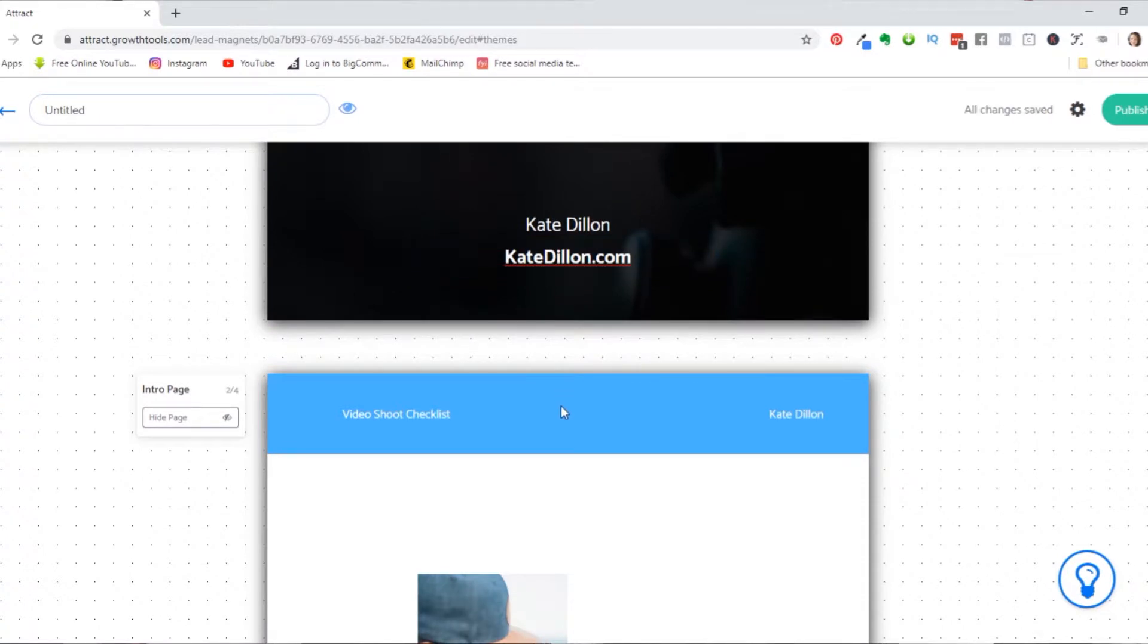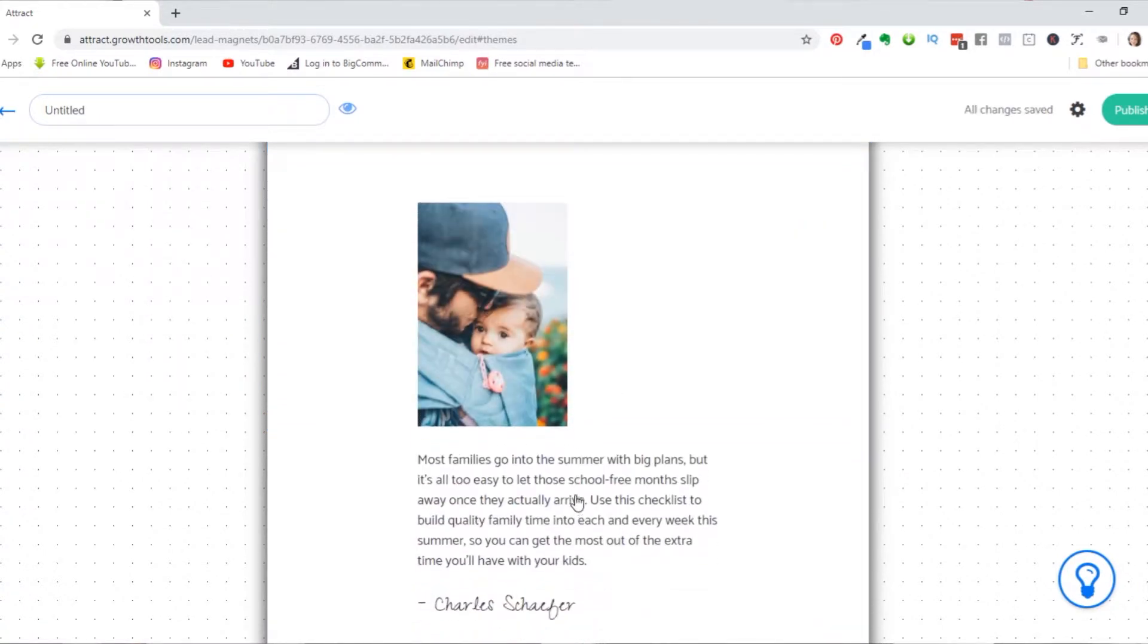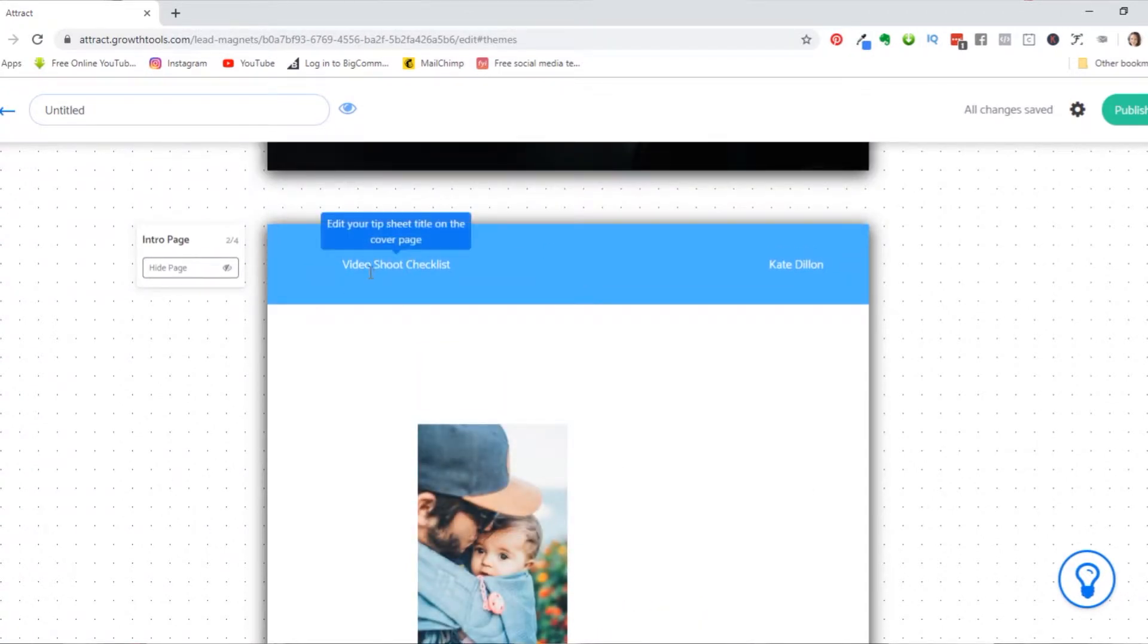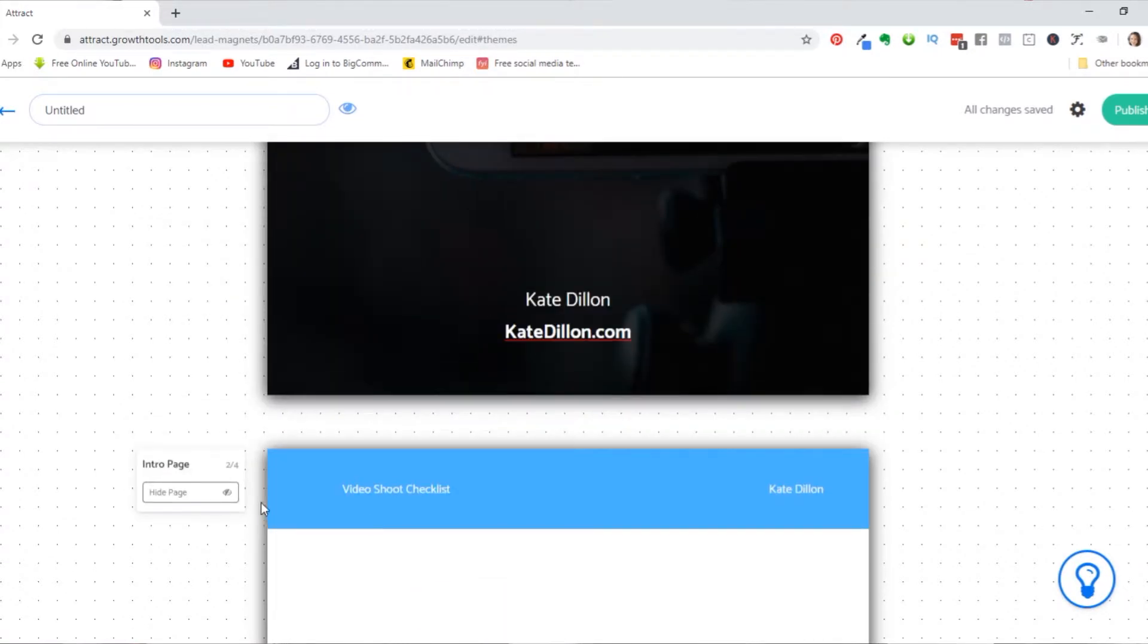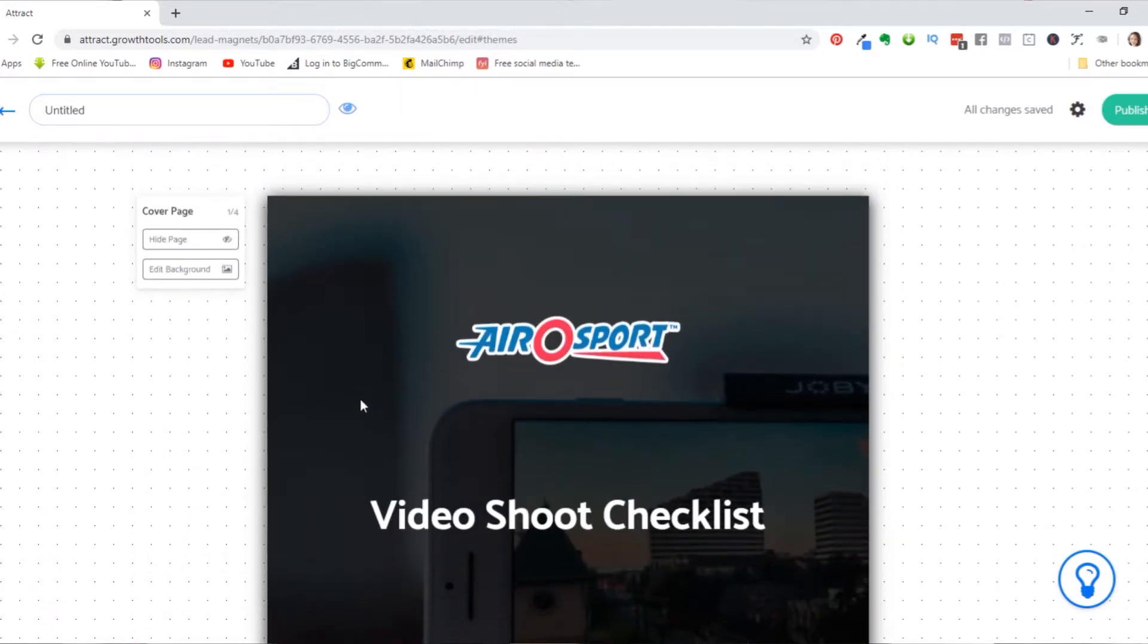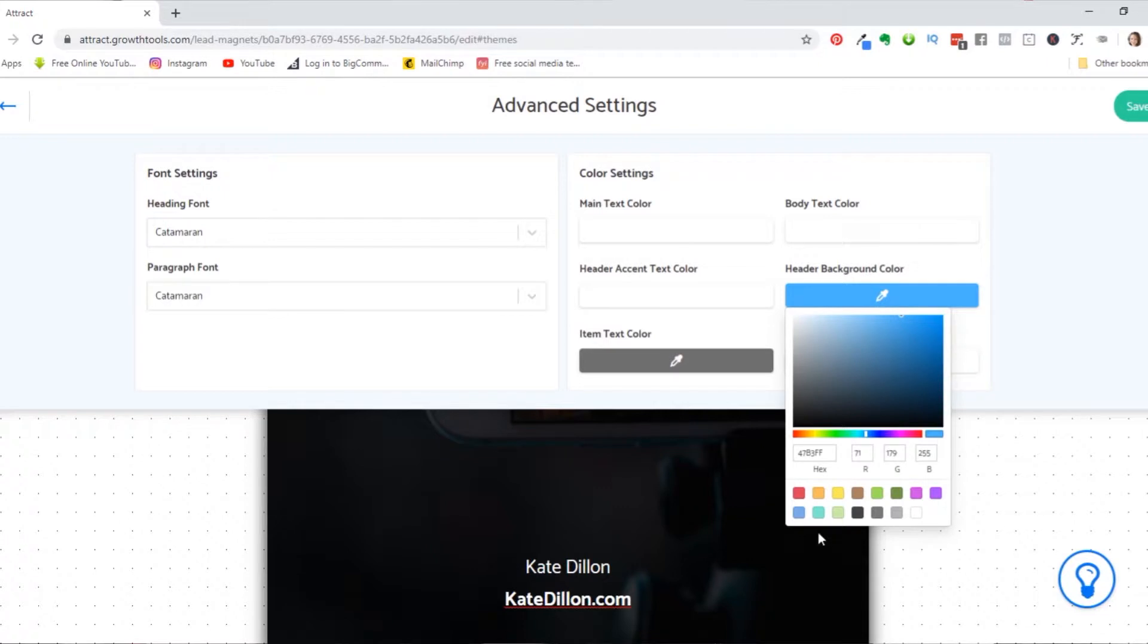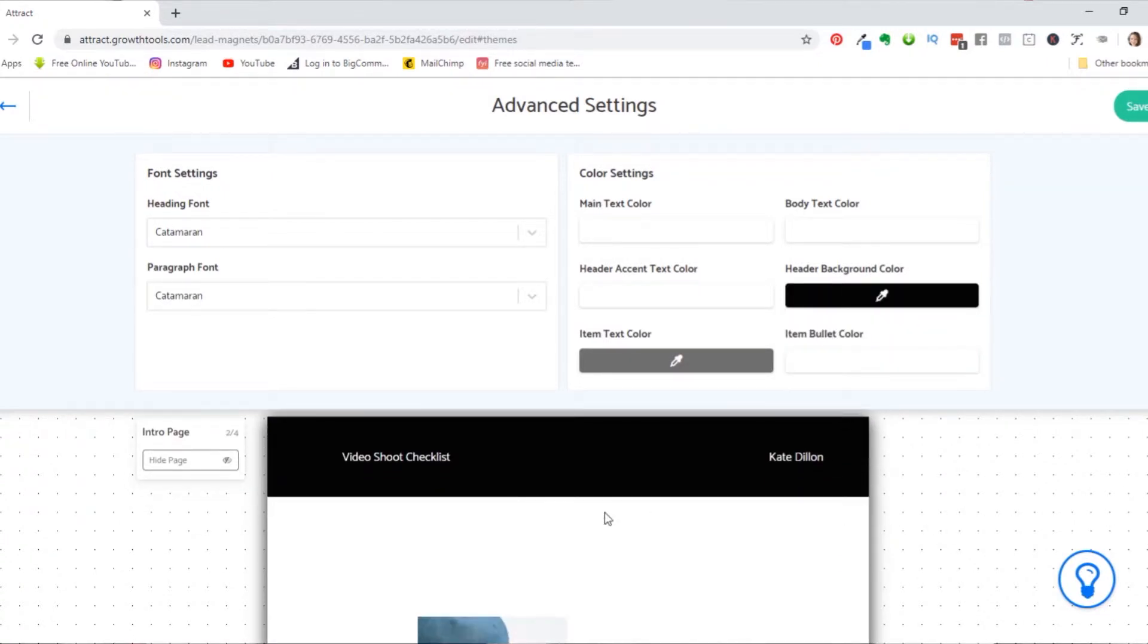Now this next section here is a little intro type of deal. So an intro to the checklist here. So we're calling it, see how it already grabbed the name of our checklist and our name. And let's see if we can change this color. Let's go to settings maybe. Oh, there we go. So there's header background color. I'm going to go ahead and change that to like a black or a gray, something like that here. There we go. So video shoot checklist.